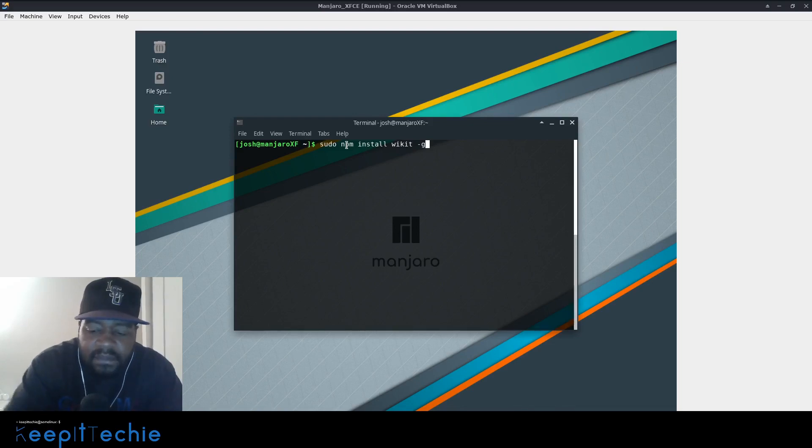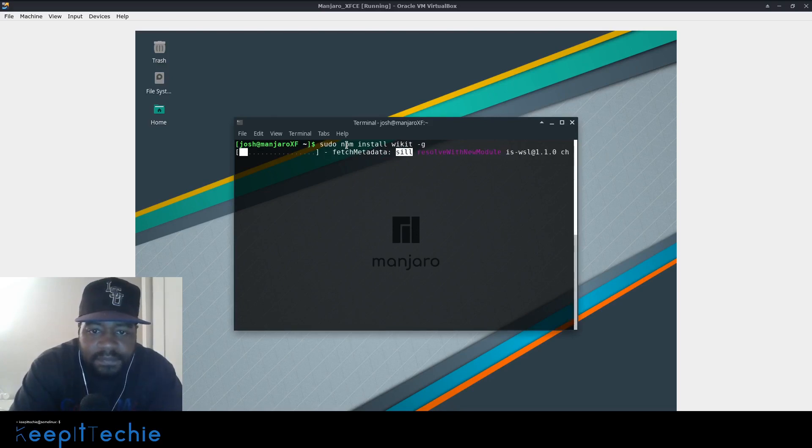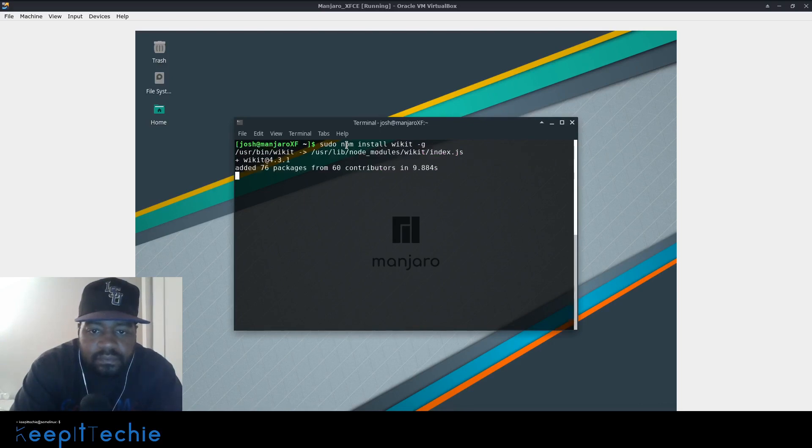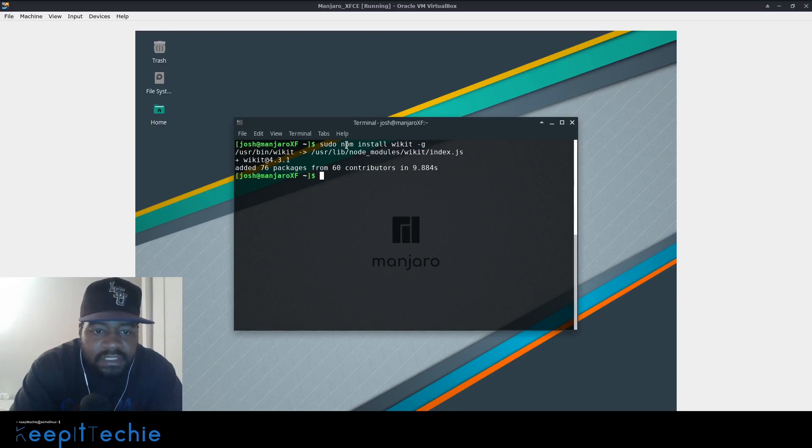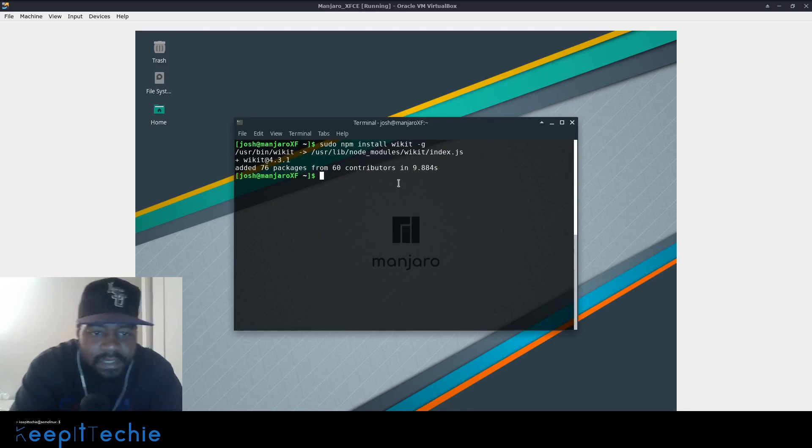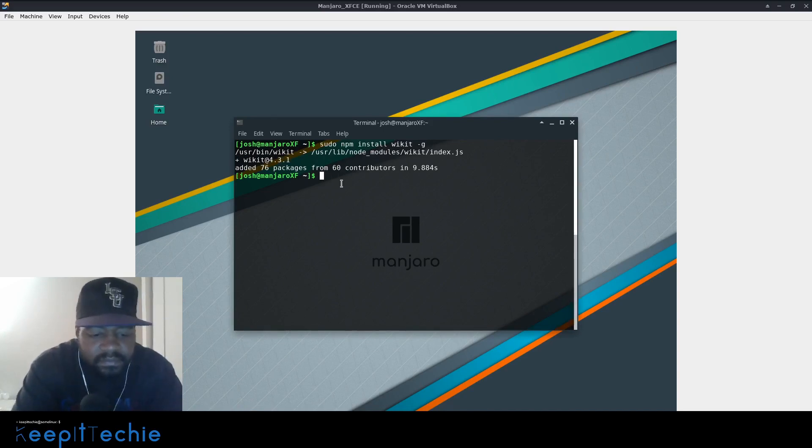So it's a global application. So anybody can actually use it as long as they're logging into the system. So press enter on that. That will install Wicked for us. All right, cool. And as you can see, it says added 76 packages from 60 contributors and 97 segments. But anyway, it installed the latest version of Wicked. So let's clear this.